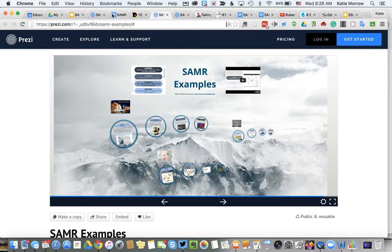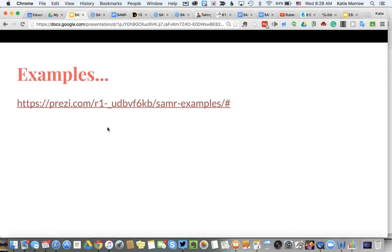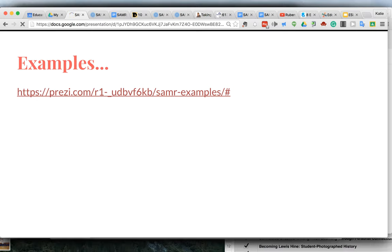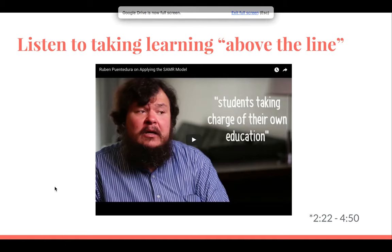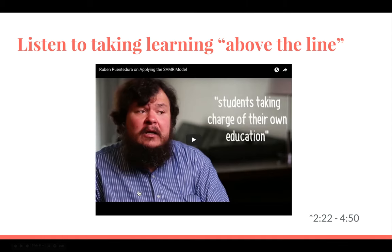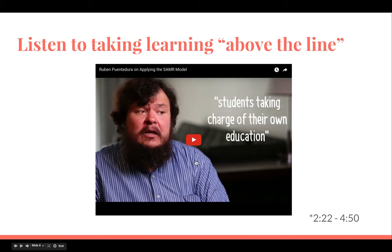Those were some of the SAMR examples from this one site, and there are many more online if you're willing to search. Now let's take a look at Ruben himself. In this video clip, he's going to talk about how to move up above that line and try to elicit those higher-level outcomes from students.